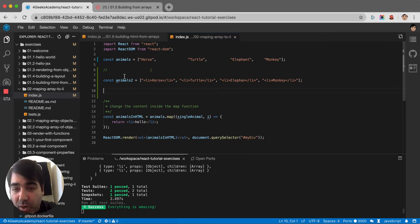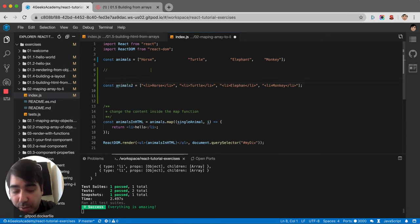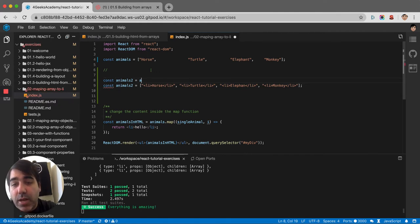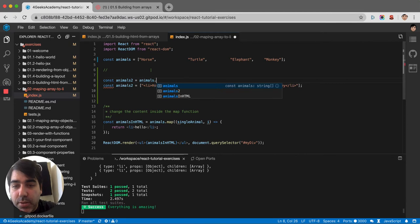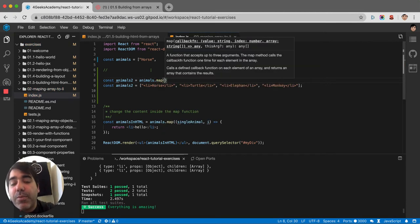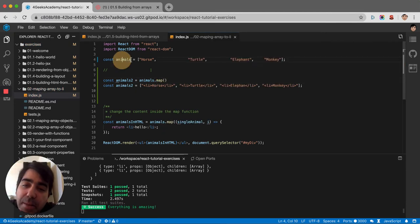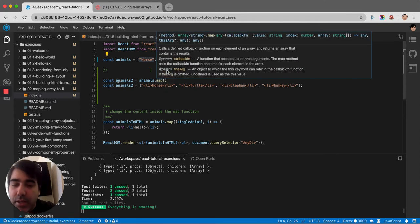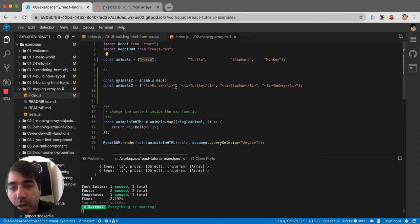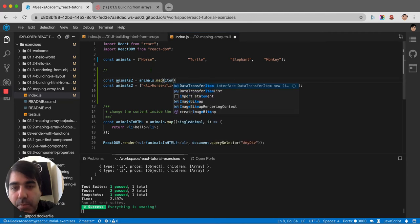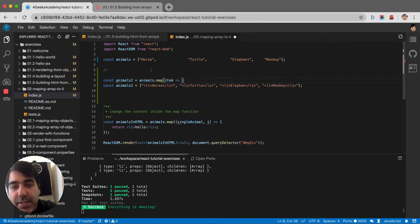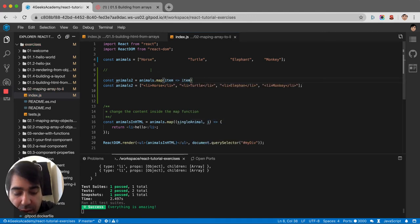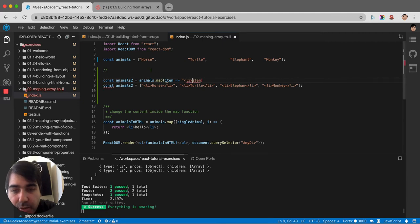To accomplish that, I can say const animals2 equals animals.map. And then I would say, what do I want to do to each element? Assuming that horse is what I will receive, and that will become my item. I can say okay, I want the same item but wrapped in LIs, so I can just wrap it like this.